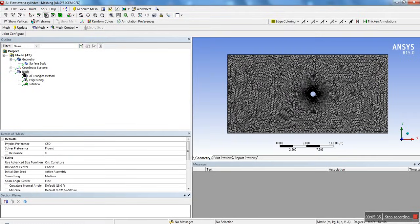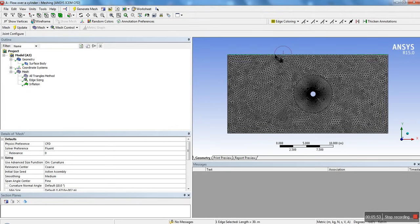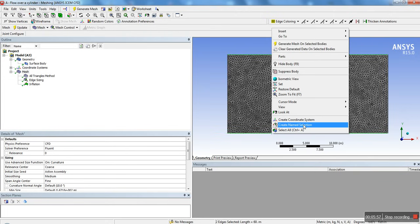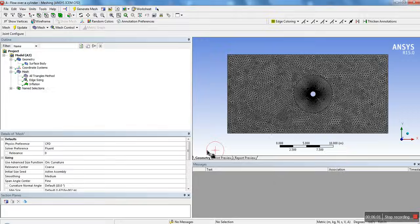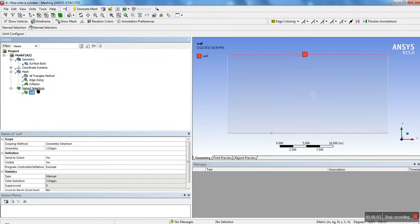Next, we're going to create name selections, because in ANSYS Fluent you need to define the boundaries of your domain. This would be the wall, this is where the inlet is — where the flow comes in — and we want this to be the outlet, and we also want the cylinder to be a wall or solid object. Use the edge selector, select the top and bottom edges, right click, create name selection, and call it 'wall'. Hit OK — there's our wall.